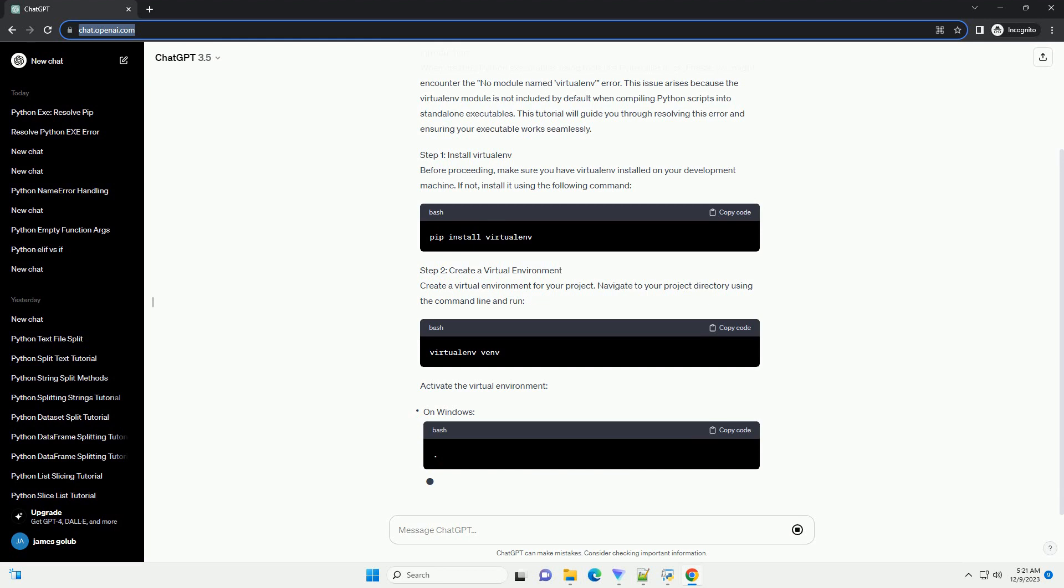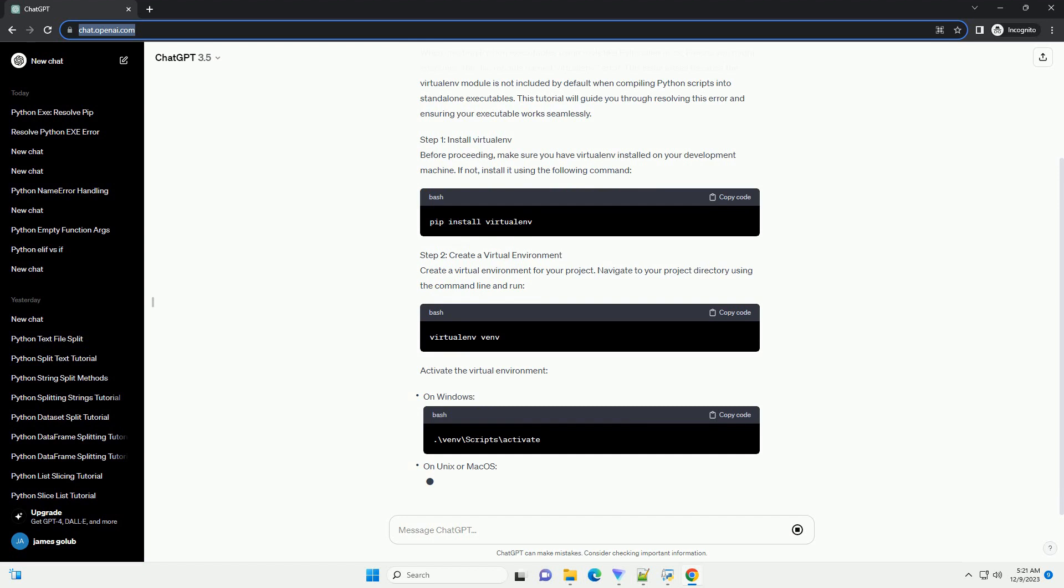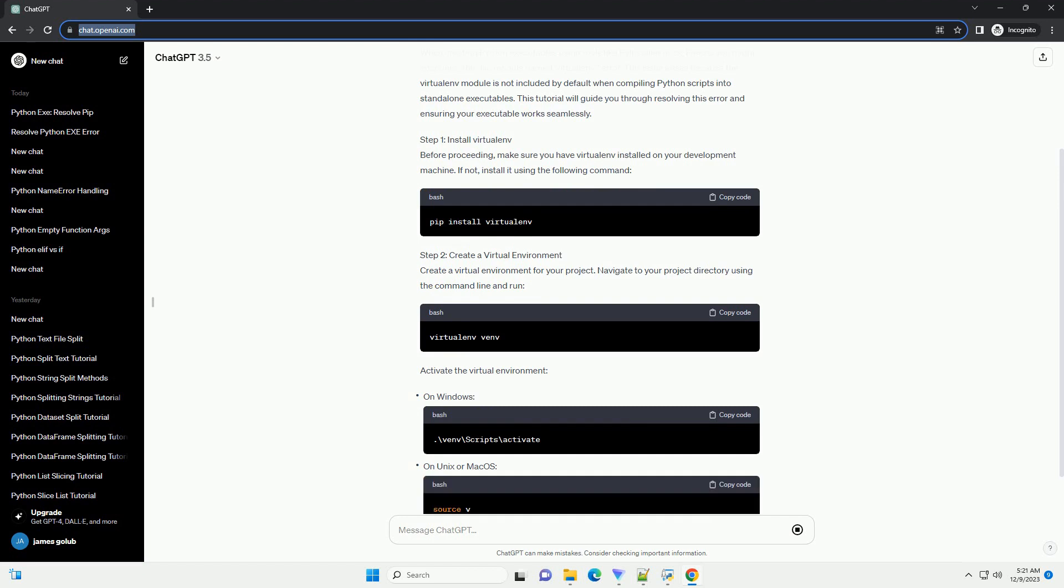Step 1: Install virtualenv. Before proceeding, make sure you have virtualenv installed on your development machine. If not, install it using the following command.